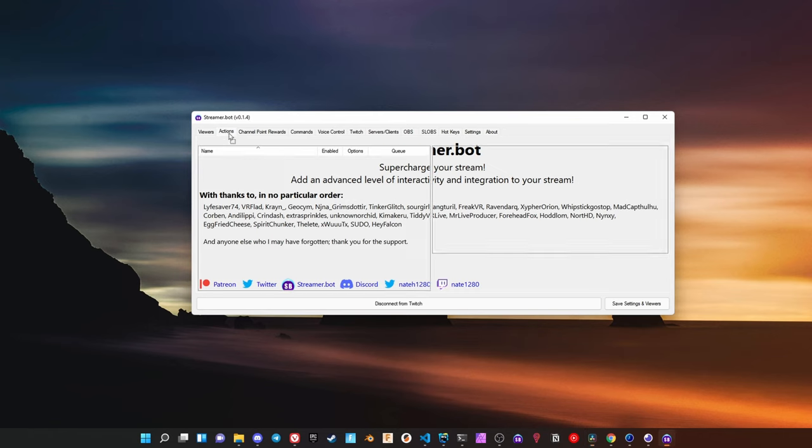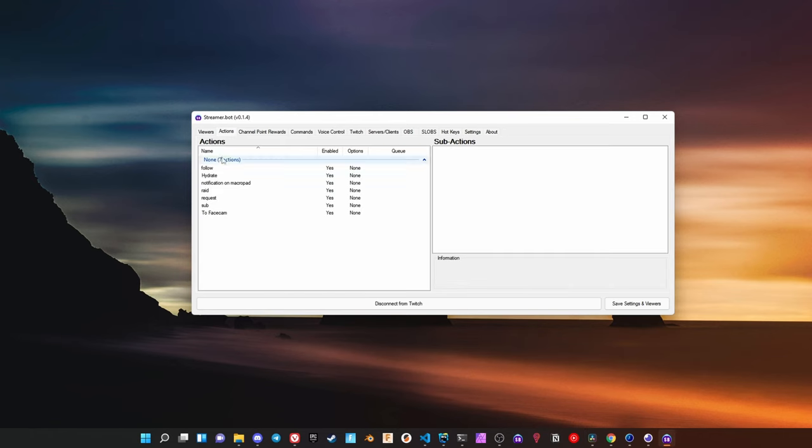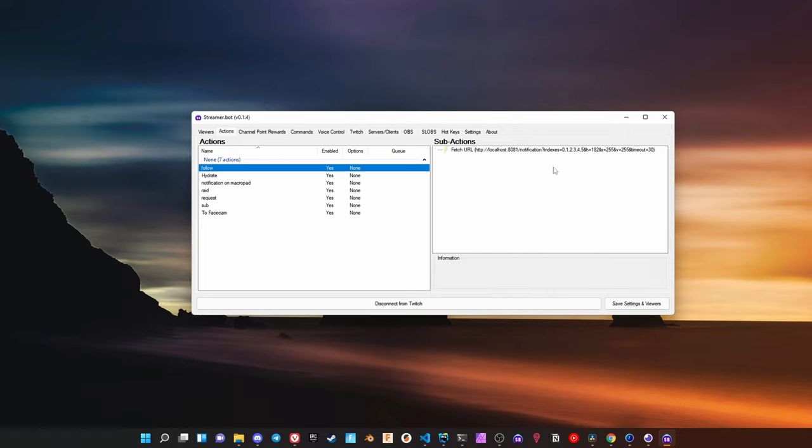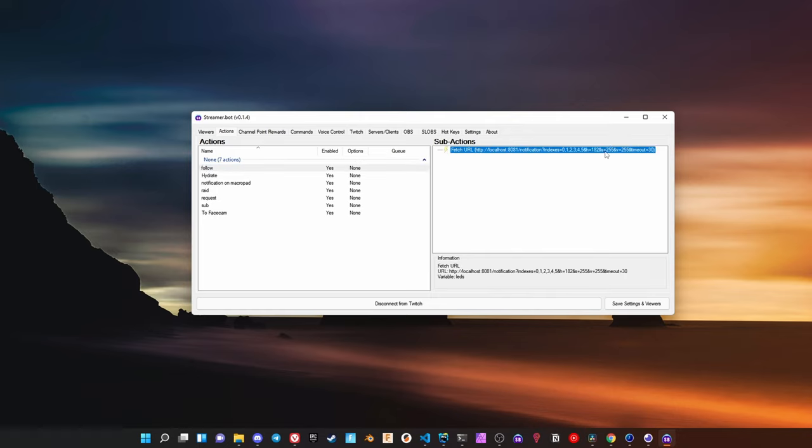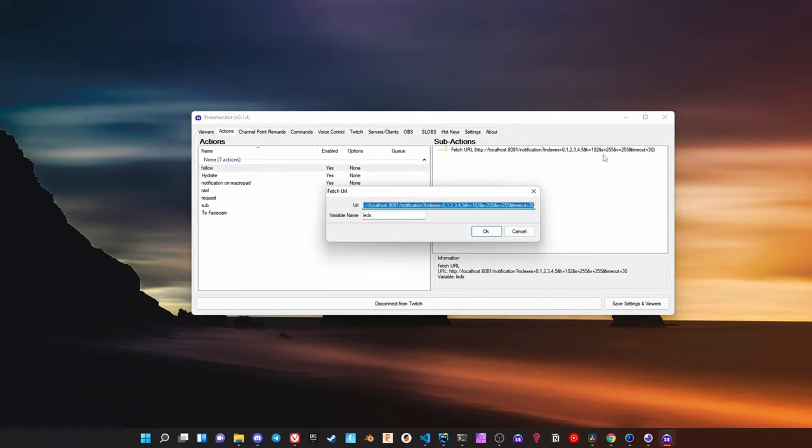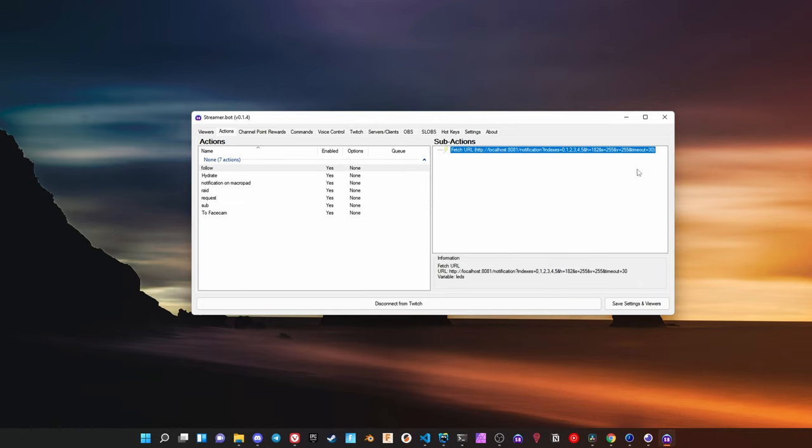In here you can set up actions. One of my actions, for example, is a follower alert that just sends a fetch request to the keyboard API and turns on all LEDs in blue. At the same time I'm also setting a timeout so the LEDs return to the previous state after 30 seconds.